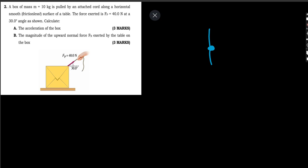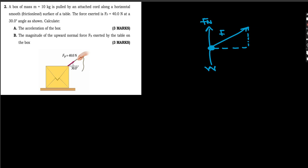So in our free body diagram we have the box, the applied force FP, the normal force acting upward, the weight force acting downward, and the applied force FP at an angle. Since the force is at an angle of 30 degrees, we break it into two components: FPx, the x-component, and FPy, the y-component.